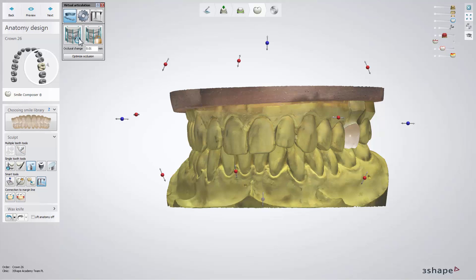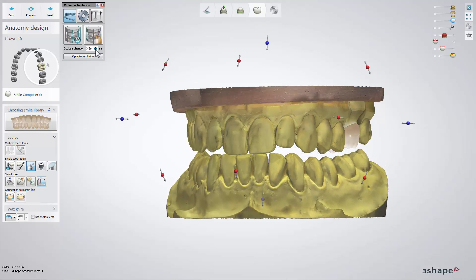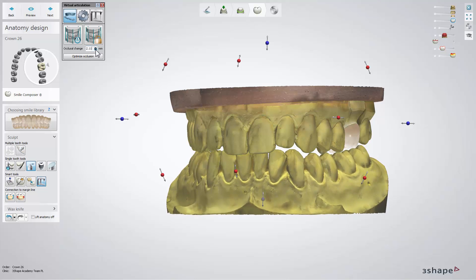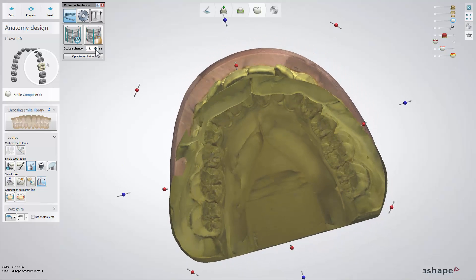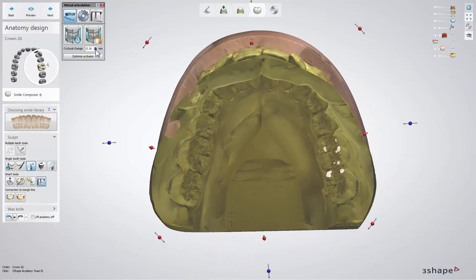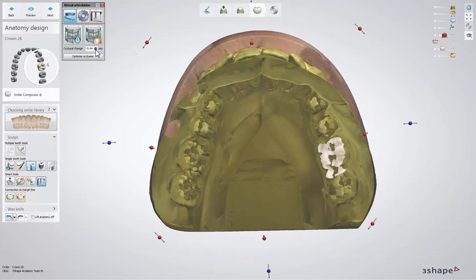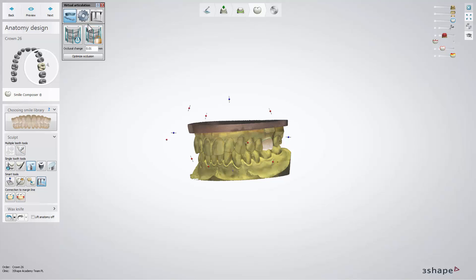To change the occlusion height — that is, the distance between the upper and lower jaw — set the values in the Occlusal Change field and click on the Lock Current Alignment button.